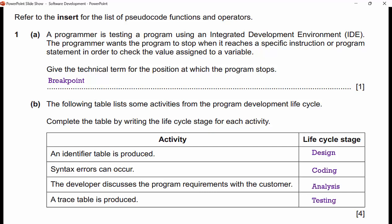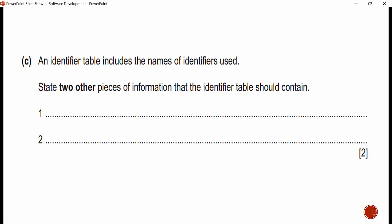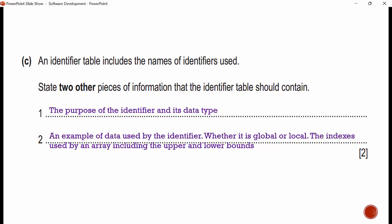An identifier table includes the names of identifiers used — meaning a table filled with variables and the variable names. State two other pieces of information the identifier table should contain. We need to know its purpose and its data type. Something else would be an example of data used by the identifier, whether it's a global or local variable, the index used by an array including upper and lower bounds. You just need to pick two from this list.